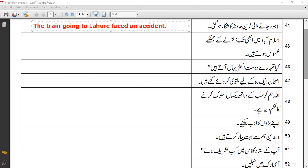If you remember the structure of simple past sentences, then you won't face any difficulty in making and translating sentences. But make sure that in the very beginning you identify the sentence type correctly.